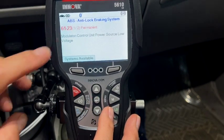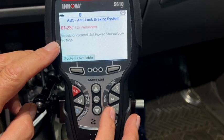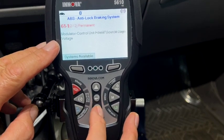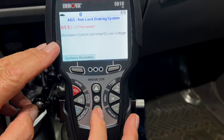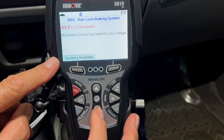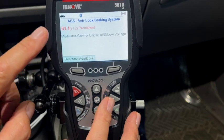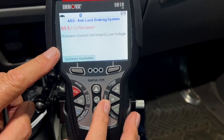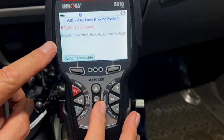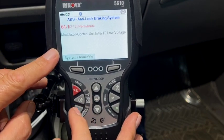Module control unit power source voltage is low — that's one code. And then the IG low voltage. So I'm getting a low voltage on both of these. The good thing about this is it'll check your battery and alternator system. Since I have a low voltage problem, let's go ahead and check that.